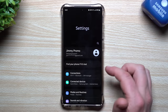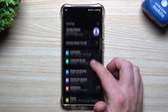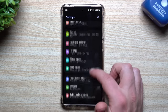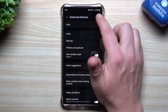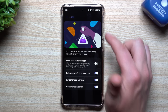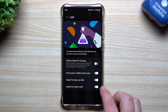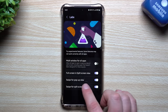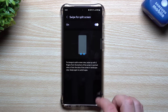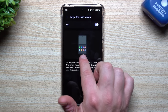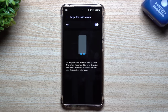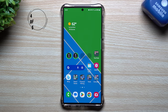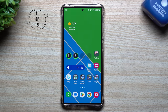The third tip is very similar but covers a different way to get into split screen. When you have an application open, swipe up from the bottom with two fingers and now you can get your split screens going. To enable this, go to Settings, scroll down to Advanced Features, then Samsung Labs, and look for 'Swipe for split screen' at the very bottom.